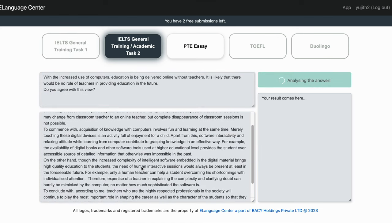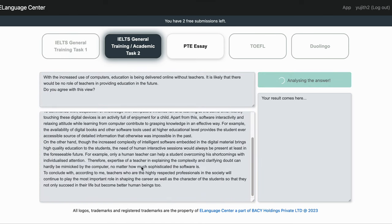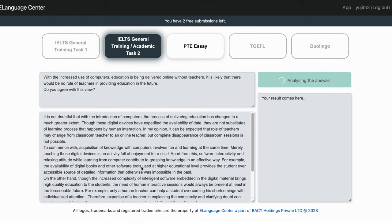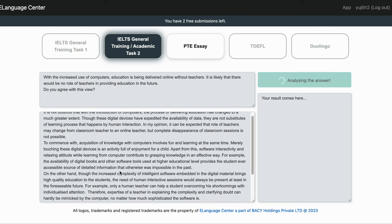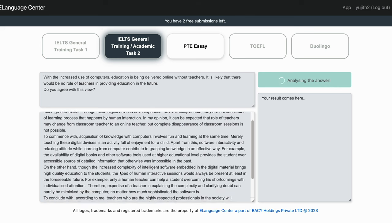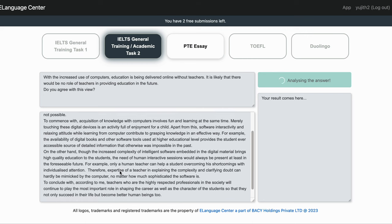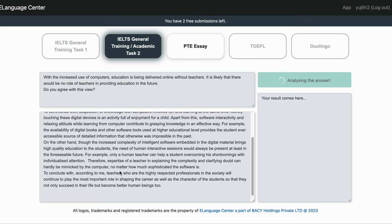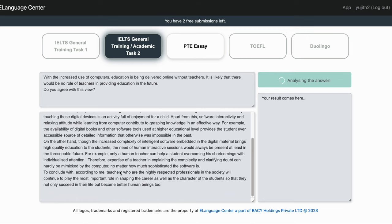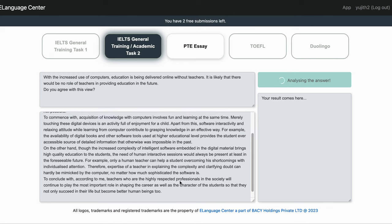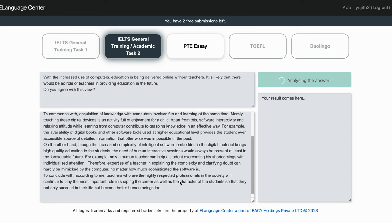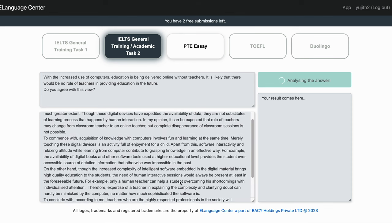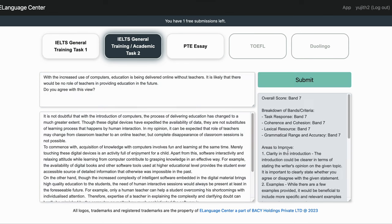The AI will analyze the essay and hopefully give a detailed breakdown of the result. I am hoping to get a result of about 6.5 or 7, and I hope it will give me a detailed breakdown as well.